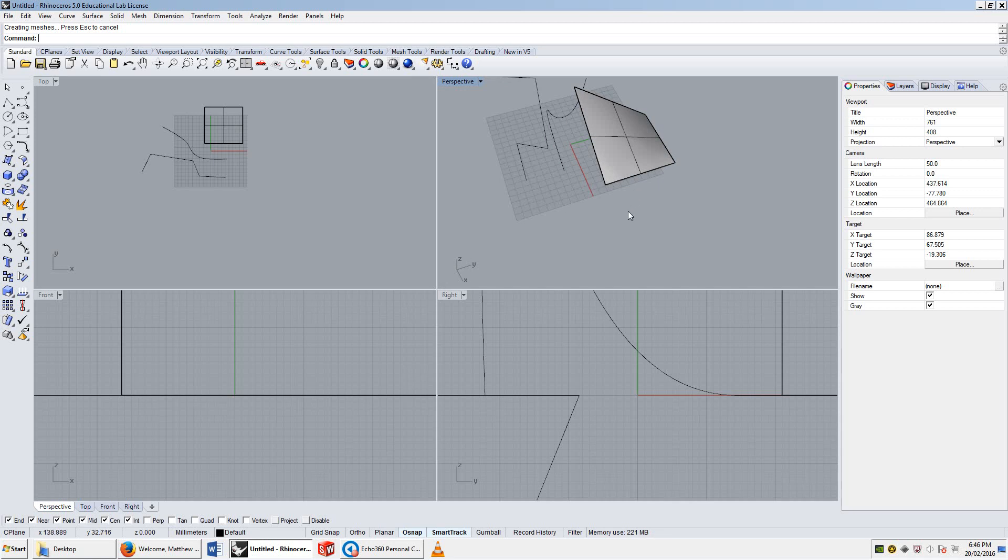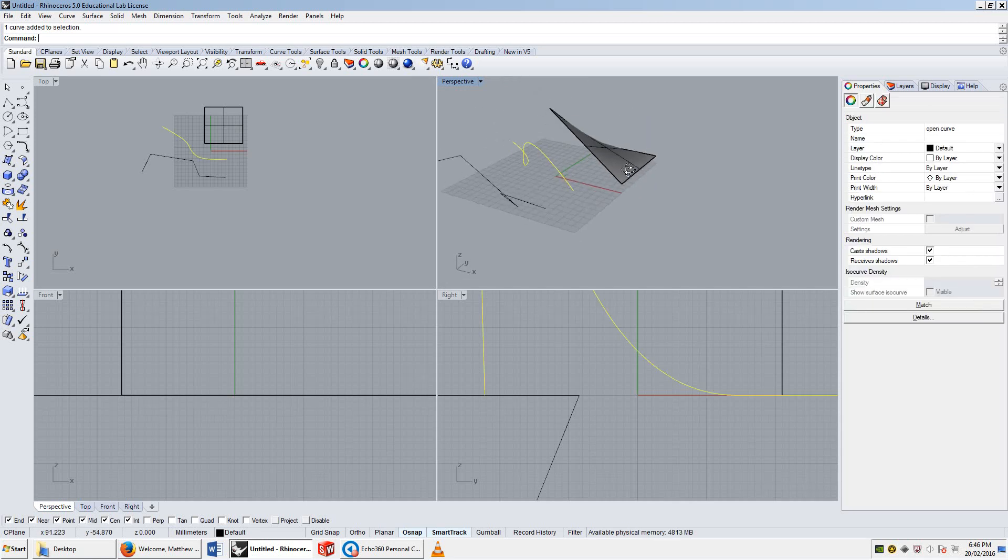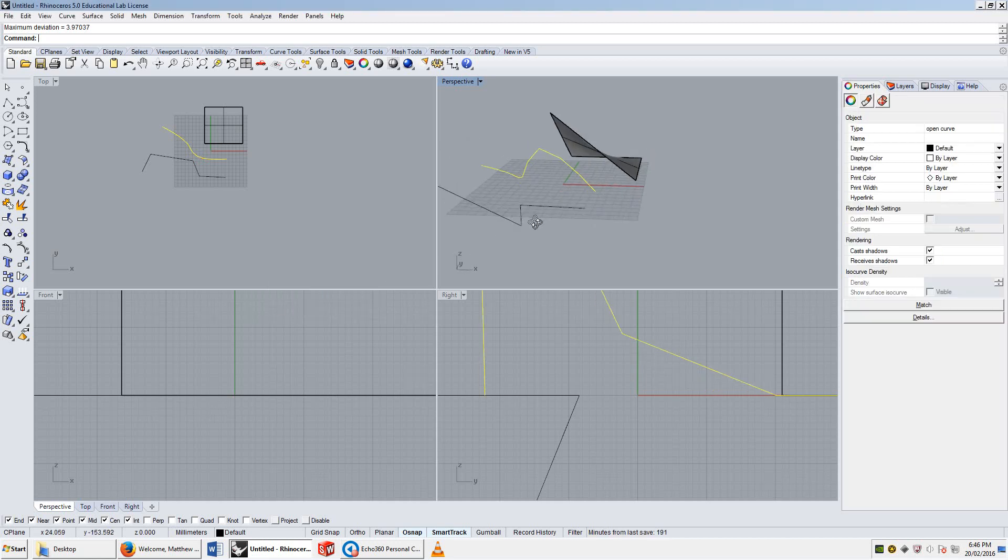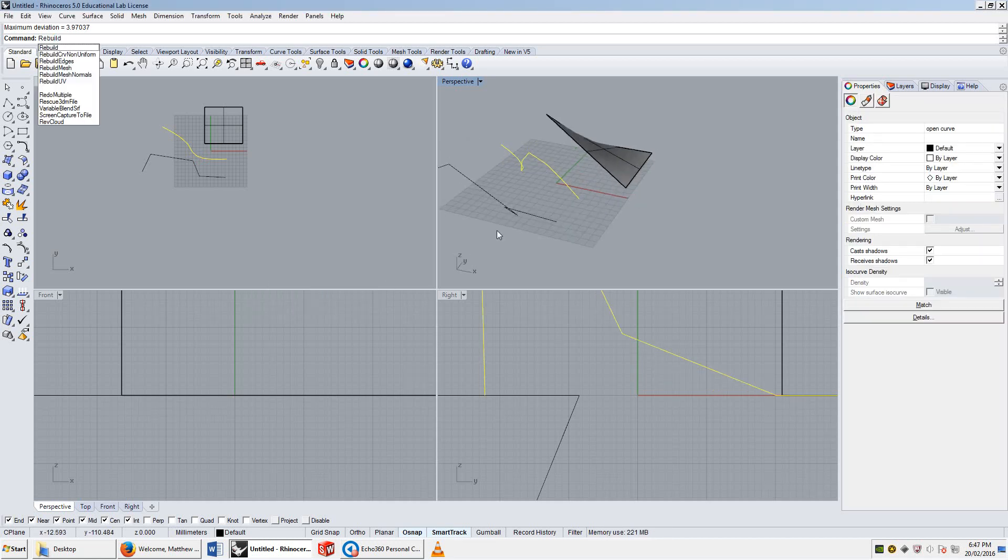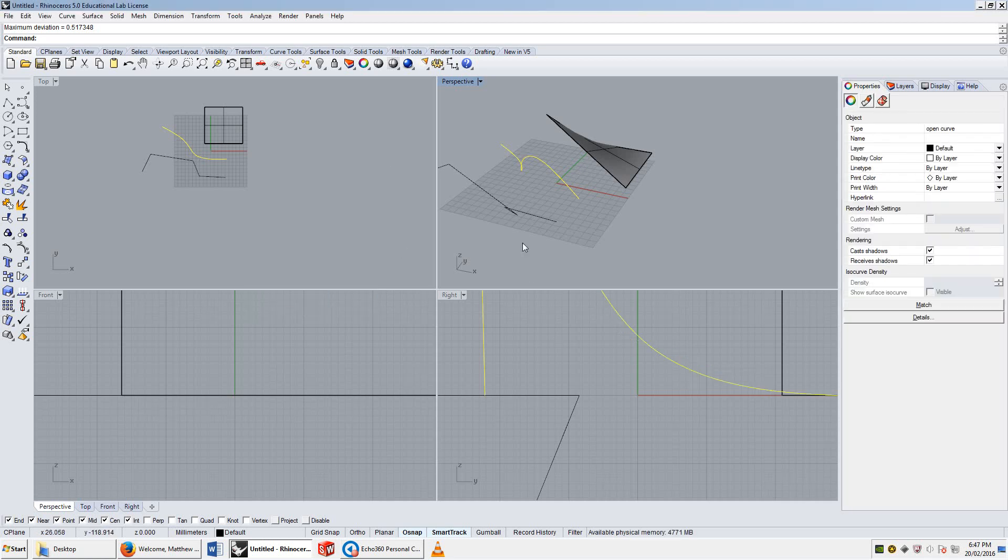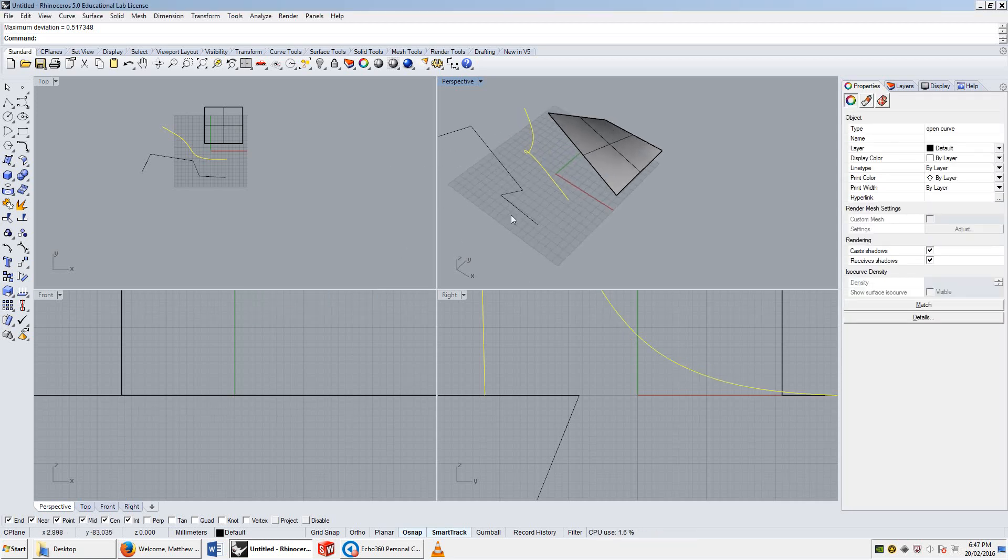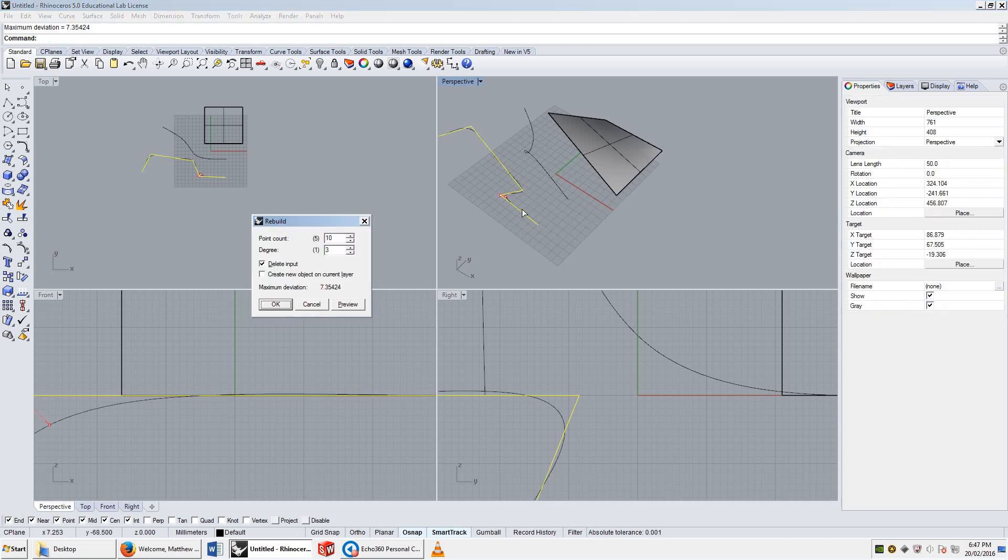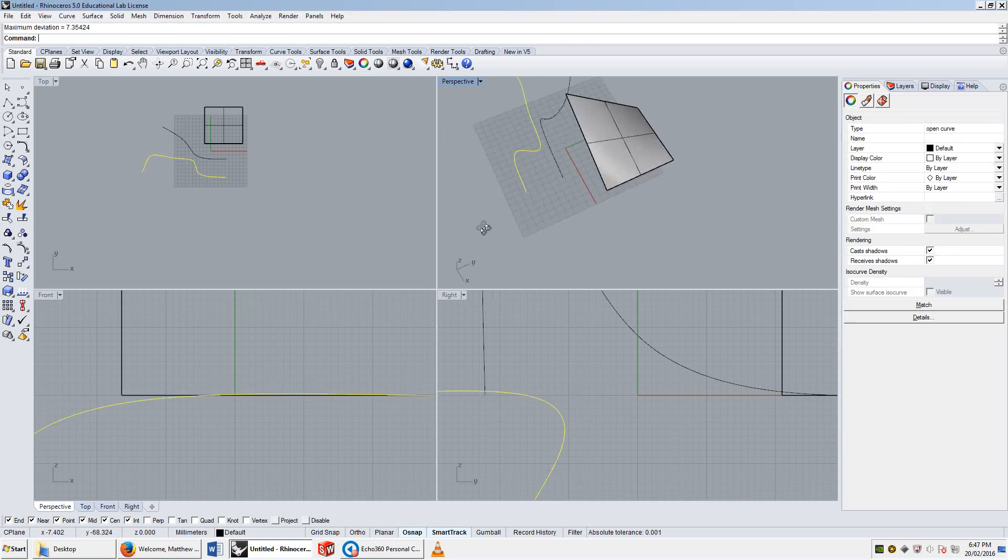I can use a command on a curve called rebuild, and that allows me to add points to the curve and change its degree. I could change this to degree one, and it'll become a polyline. I could rebuild it again and change it to degree three, and it'll become a degree three curve. I can do the same thing with the original polyline as well, to make it a curve as well.